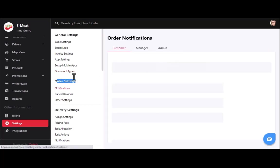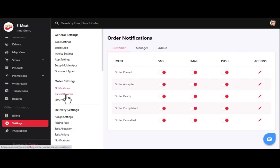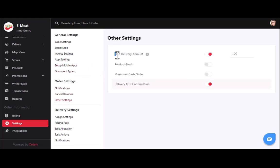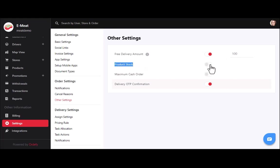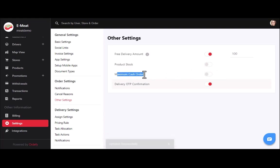In order settings, you can enable or disable notifications for any event per business requirement for manager, customer, and admin, and update notification messages as needed. You can also add multiple cancel reasons and update or delete existing ones. Being an owner, you can set the amount for free delivery — for example, if the order value is $120 and the free delivery threshold is $100, delivery will be free; otherwise, delivery charges apply per the pricing rule.